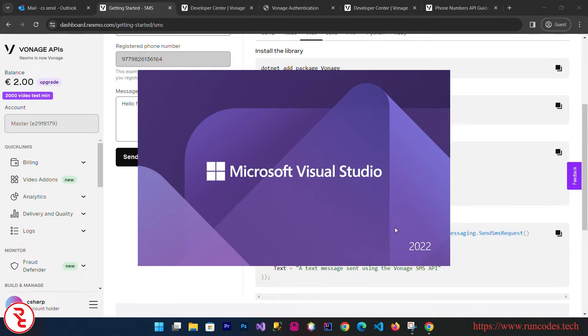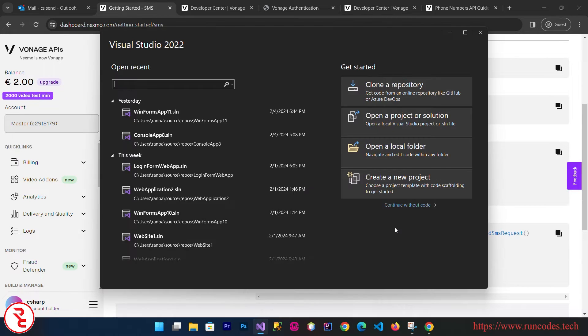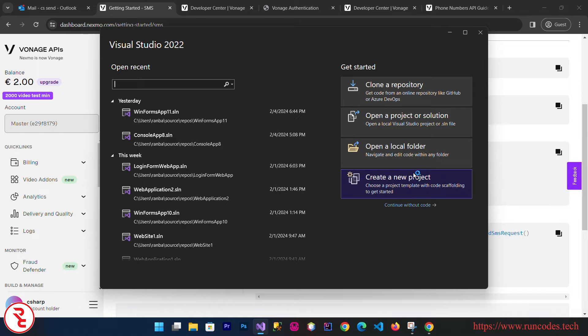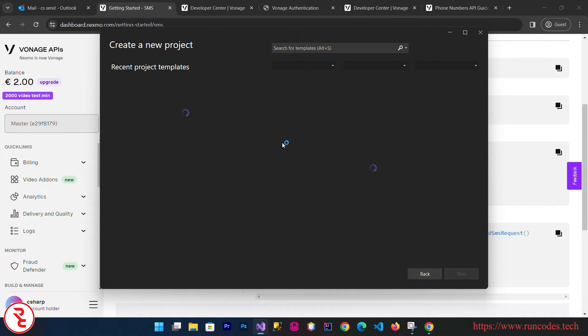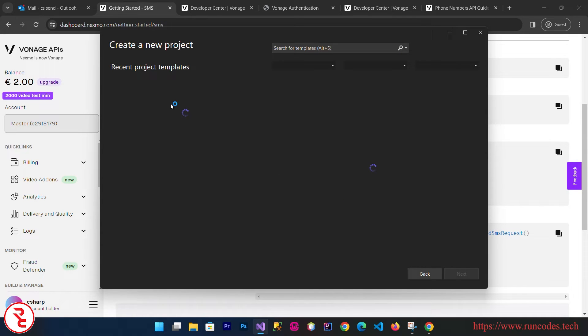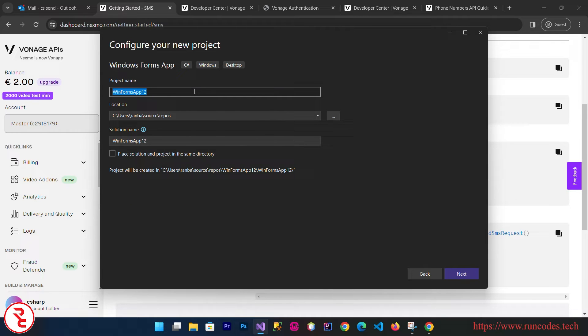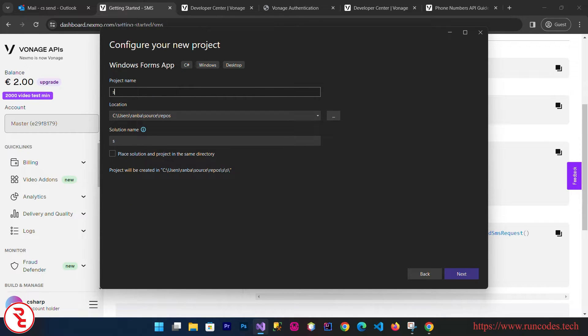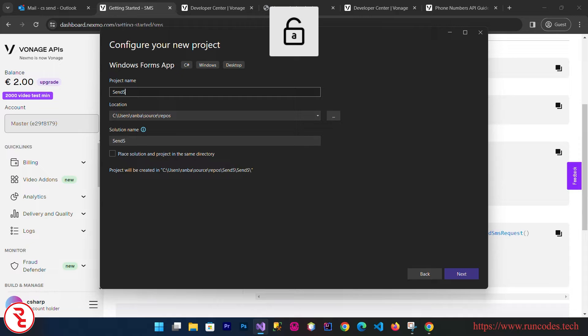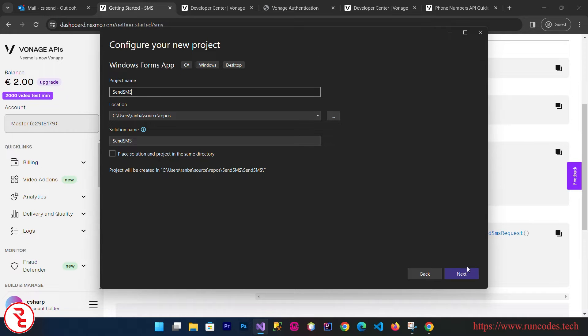Now we need to open Visual Studio. Open up Visual Studio and then click on create new project and then select Windows Form Application. Next, and then click Next.